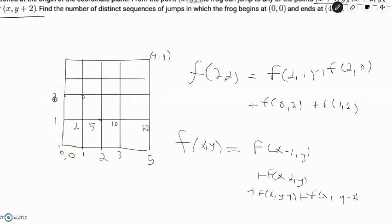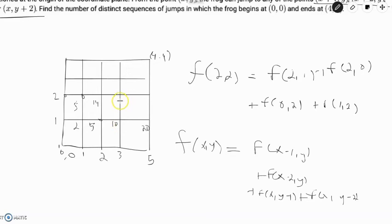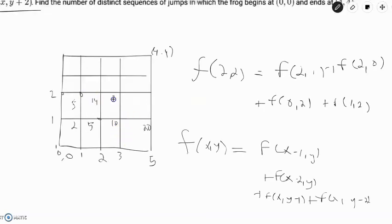For the third row: f(0,2) = 1+1 = 2. f(1,2) = 2+2+1 = 5. f(2,2) = 5+2+5+2 = 14. f(3,2) = 14+5+10+3 = 32. f(4,2) = 32+14+20+5 = 71.